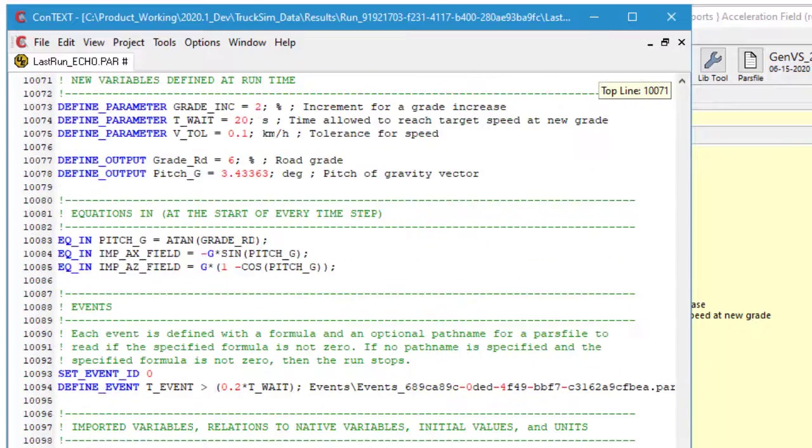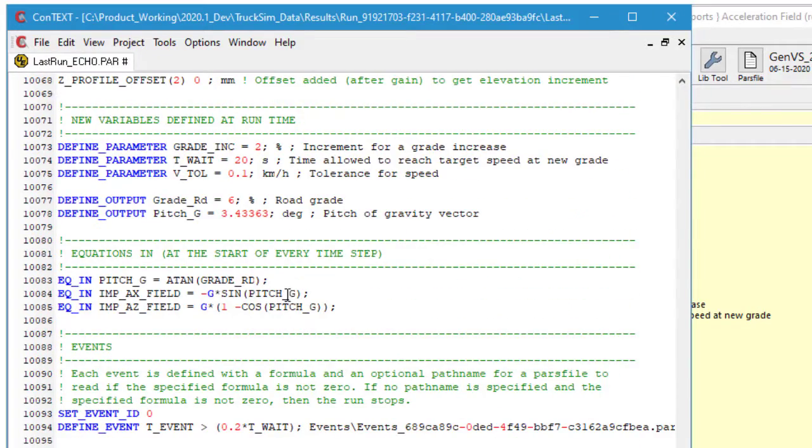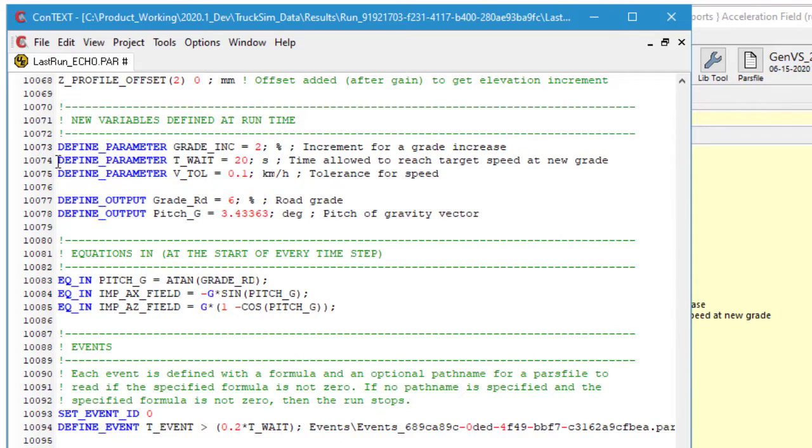If we go to the end of the echo file, we'll see the VS commands, any new variables that were defined. We see that there are three parameters that were added, two output variables, and three equations that went in.